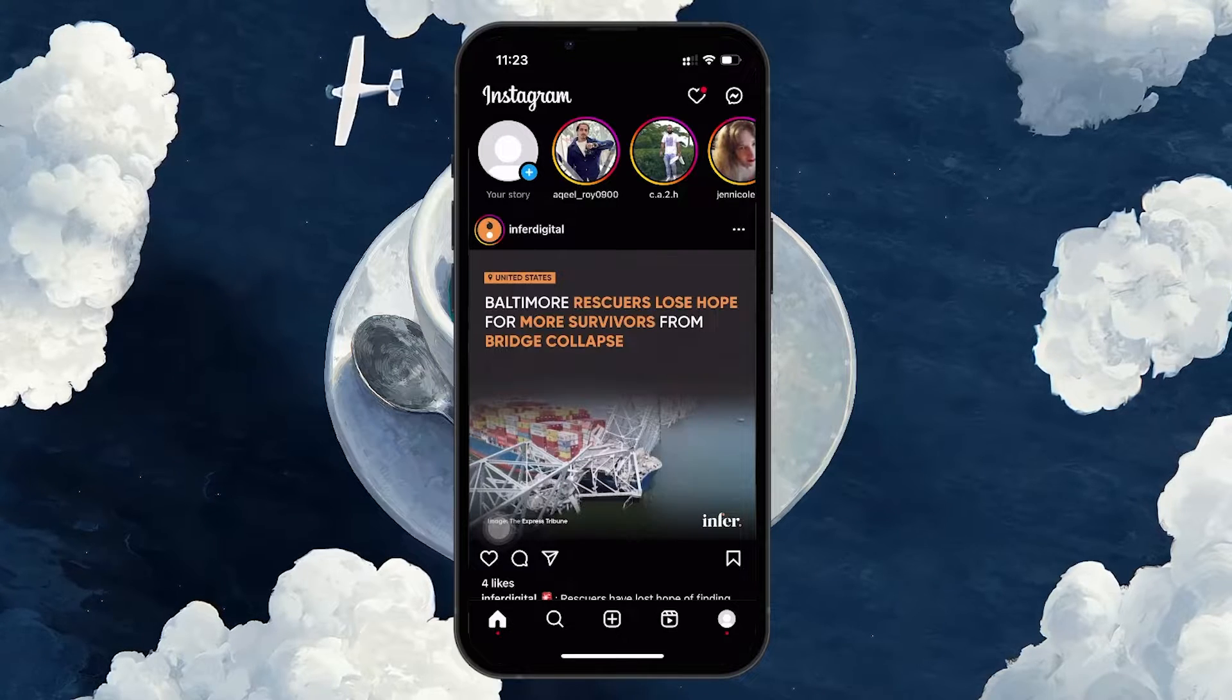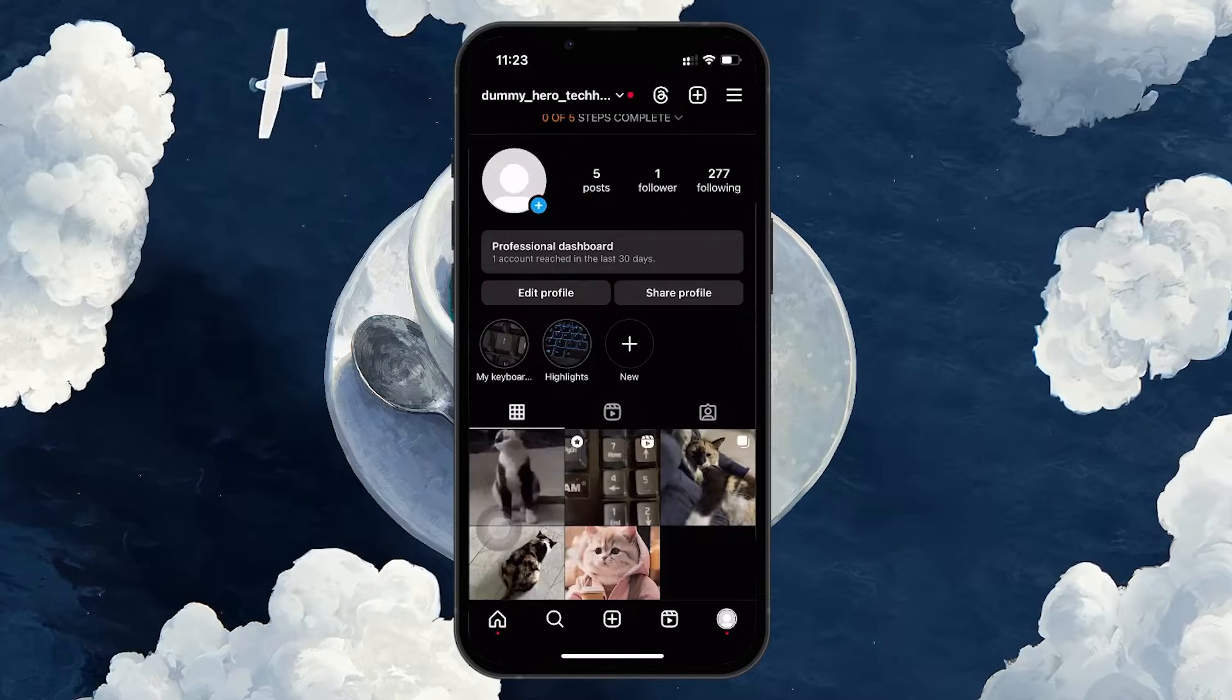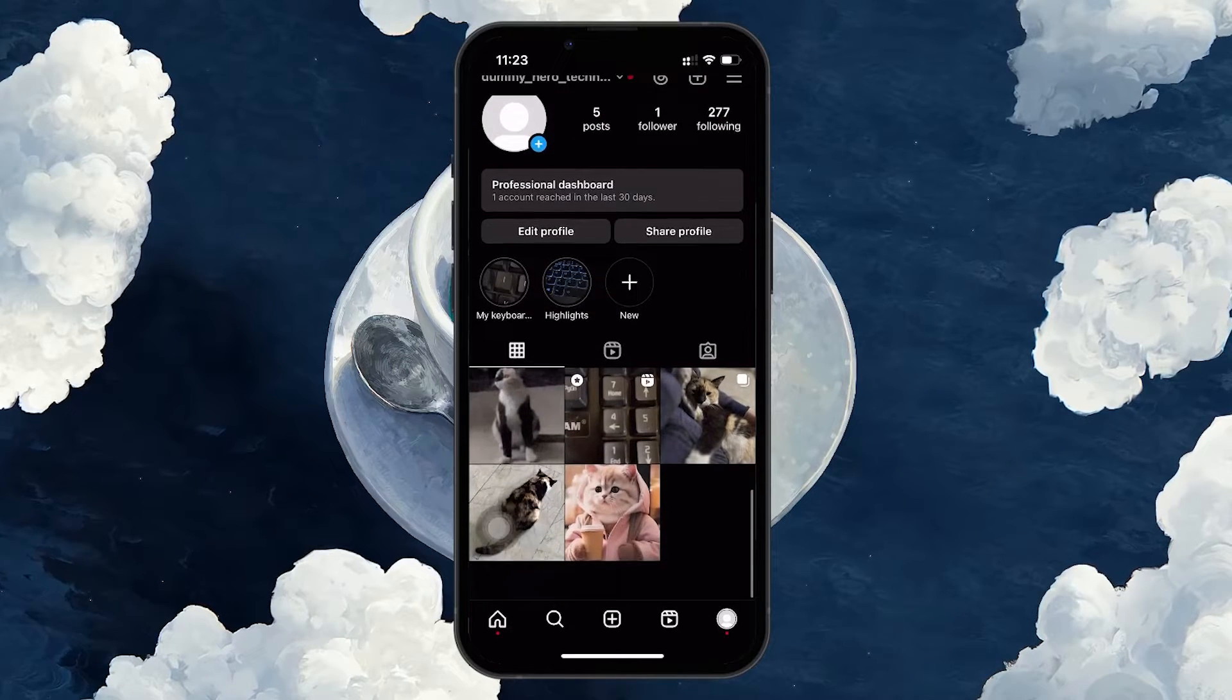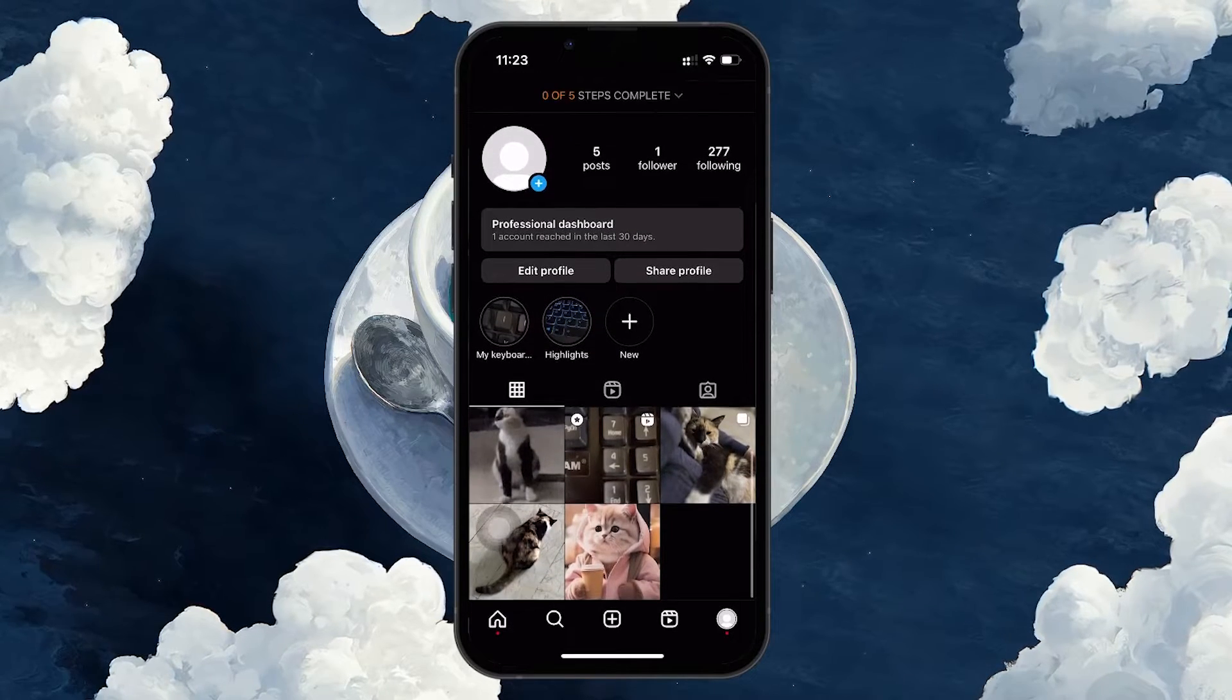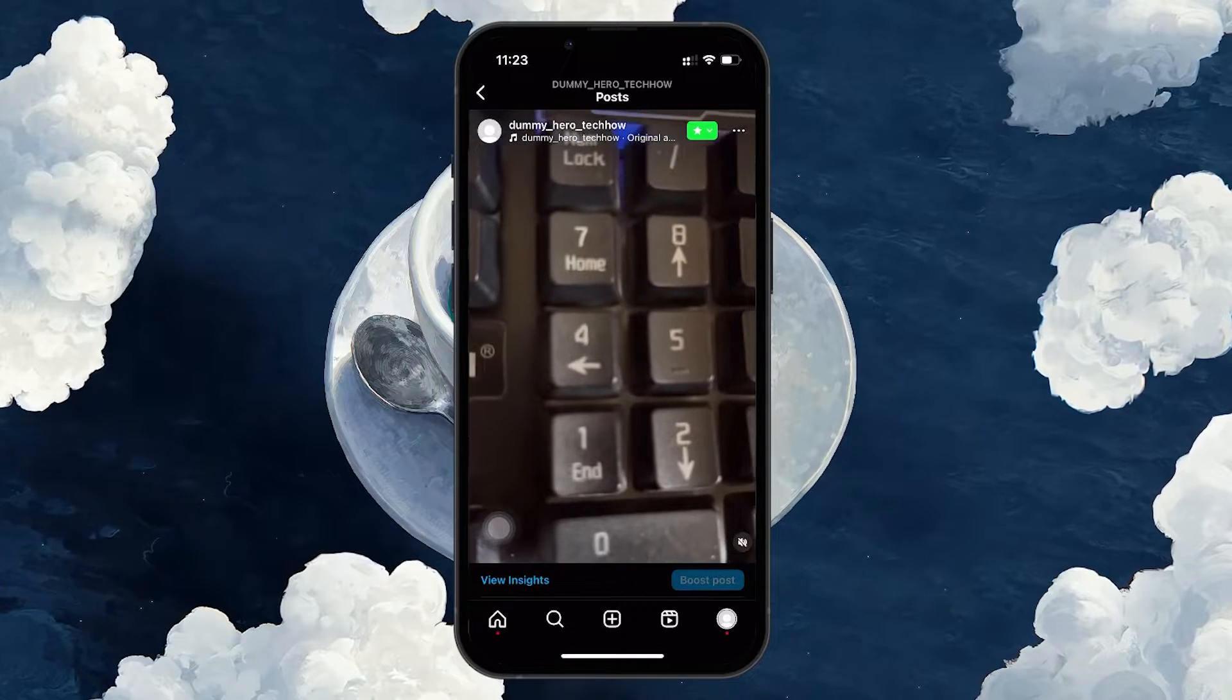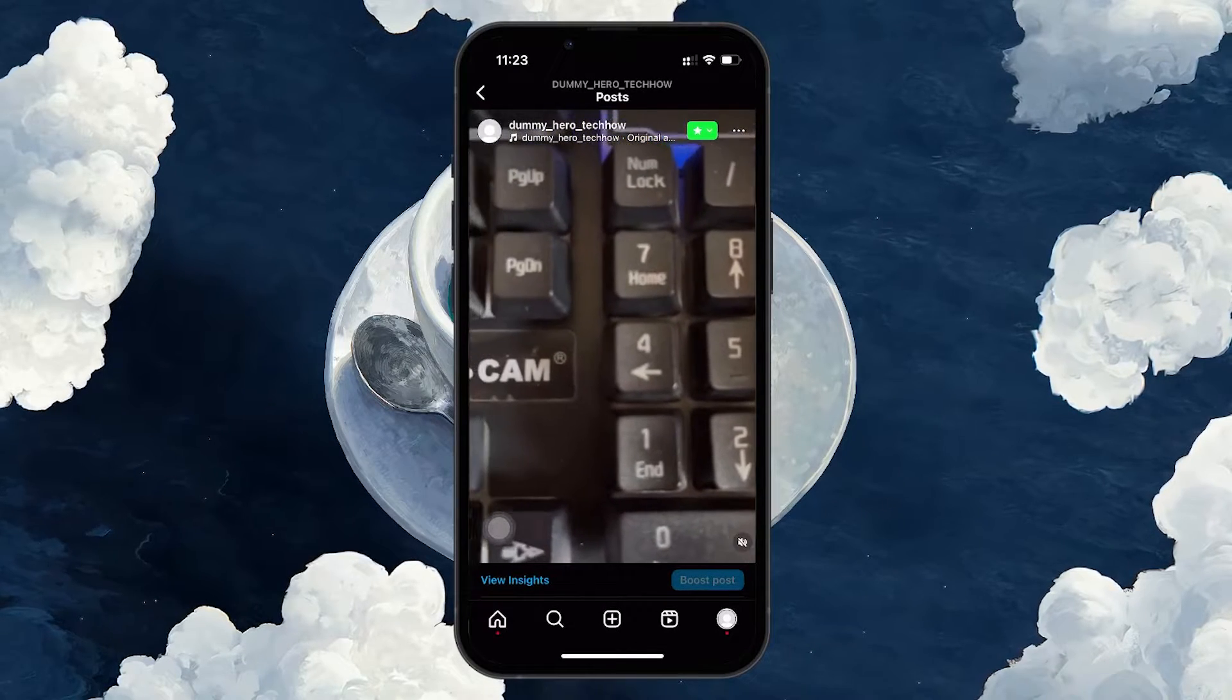Find the Reel you're interested in by going to your profile, tapping on the Reel section and selecting the specific Reel.